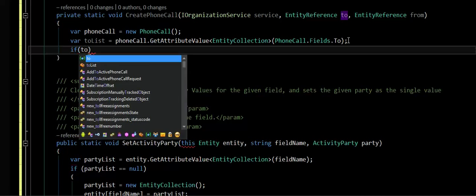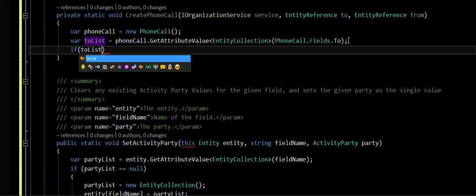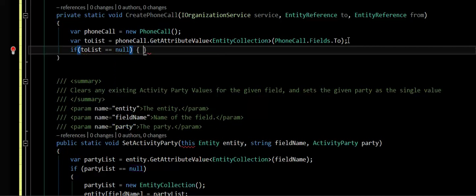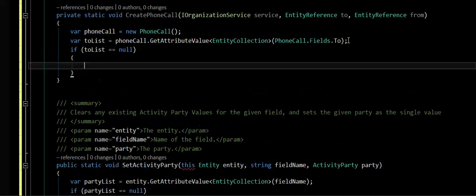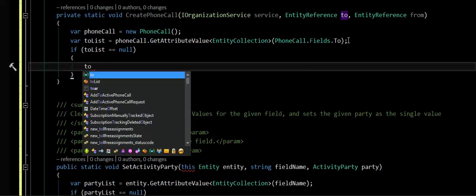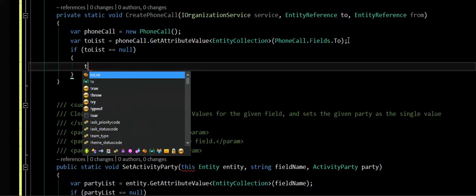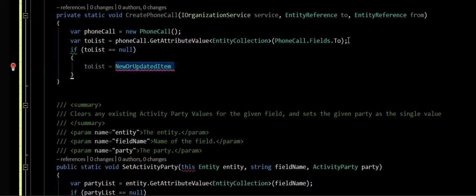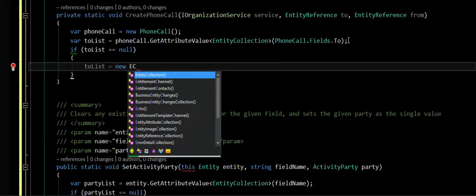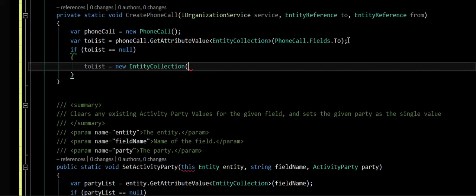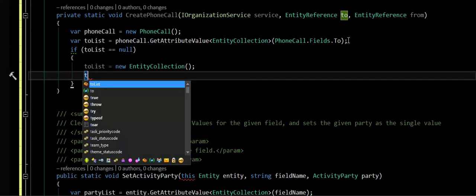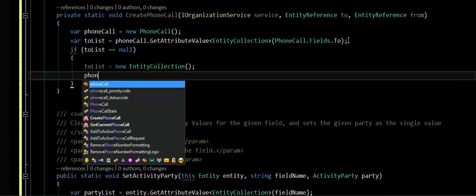Now I can check to see if it's null or not. If it's null, then I want to set it equal to the new entity collection.